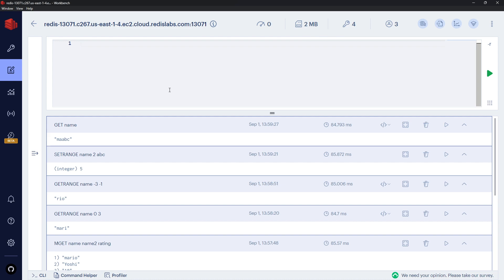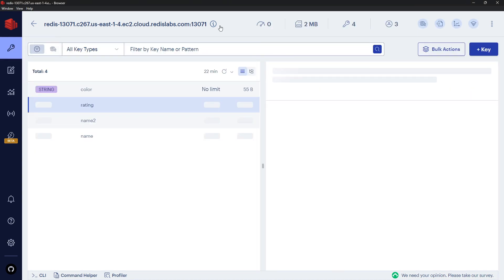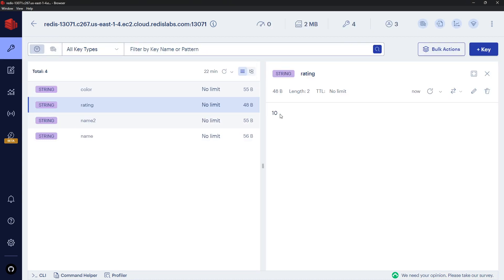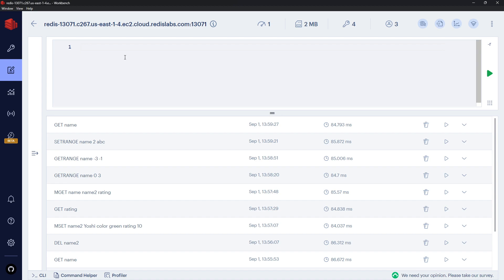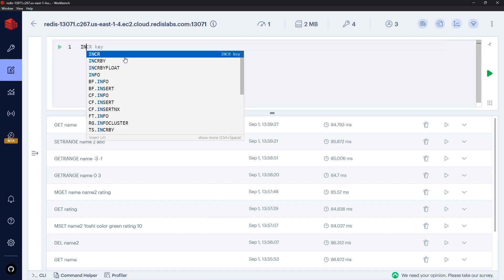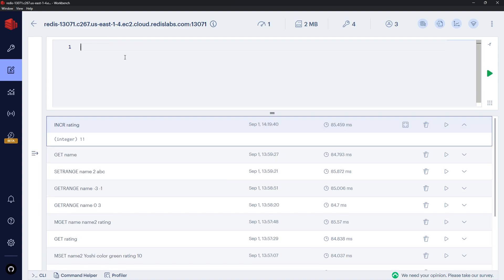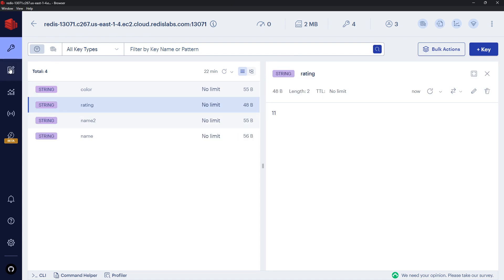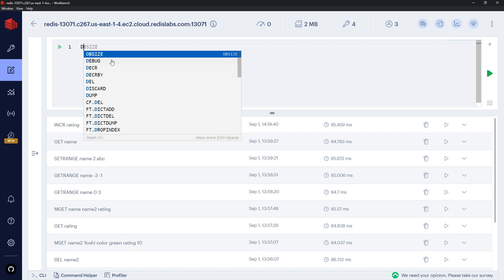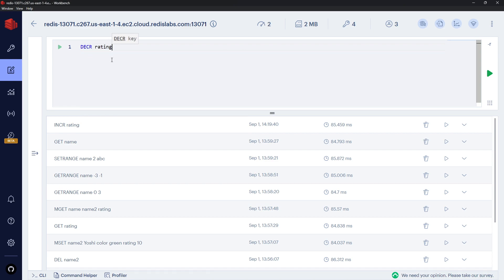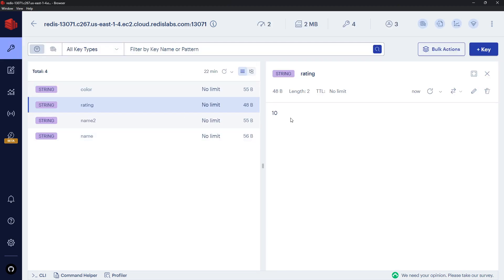The 'rating' key holds the number 10, stored as a string. We can use INCR rating to increase it by one — Redis recognizes it as a number and returns 11. We can also use DECR rating to decrease it by one, bringing it back to 10.